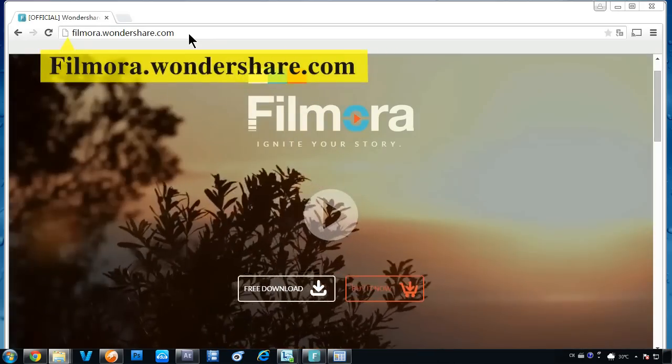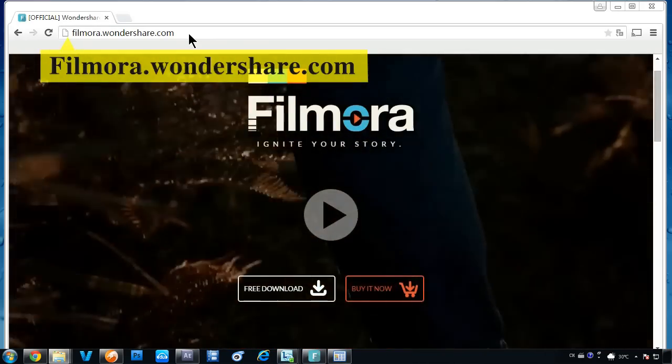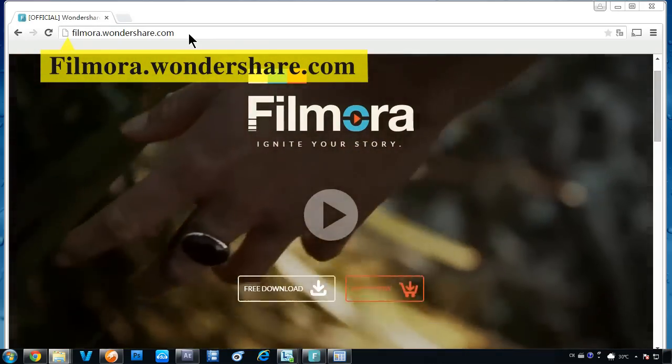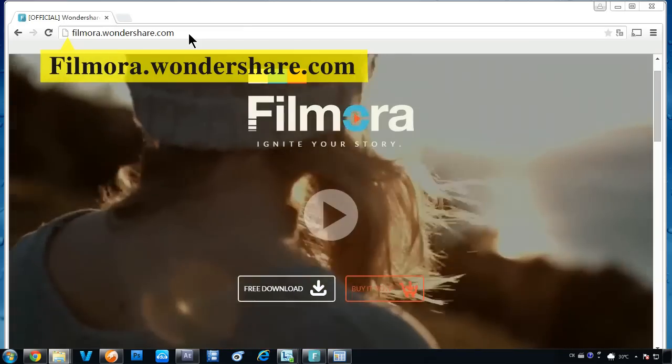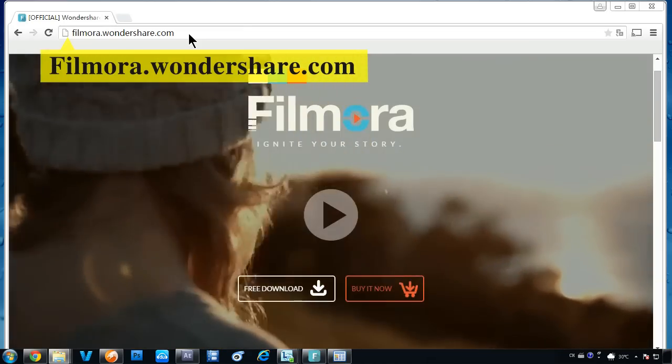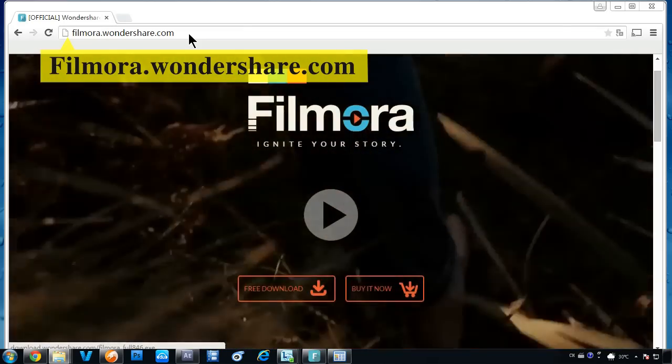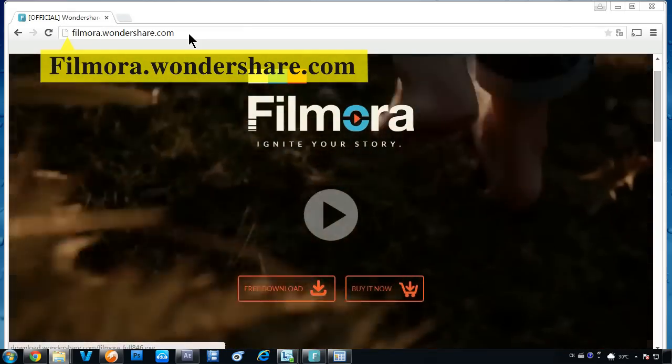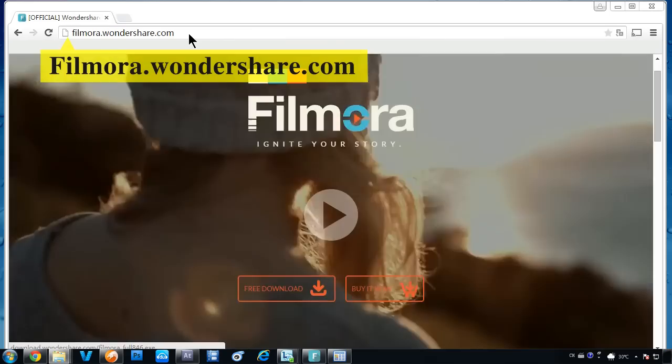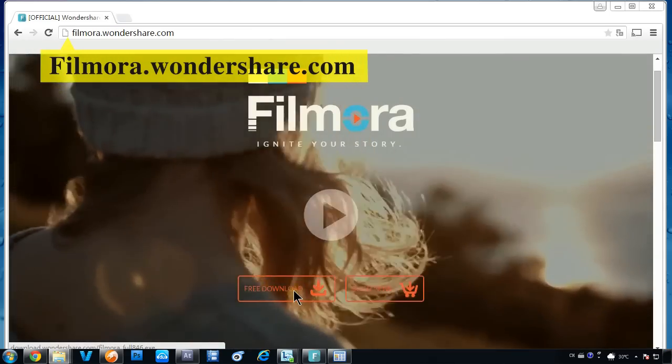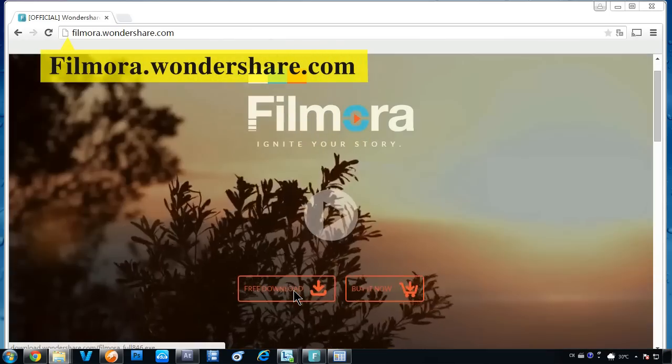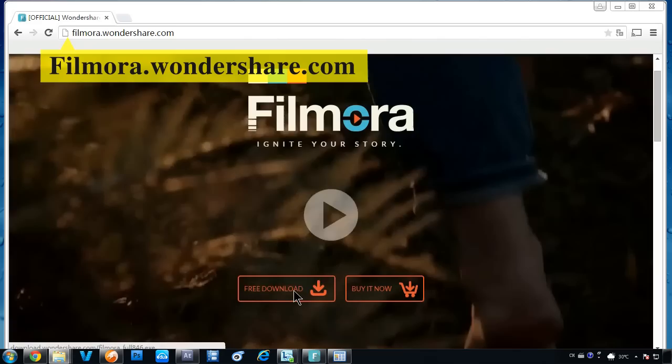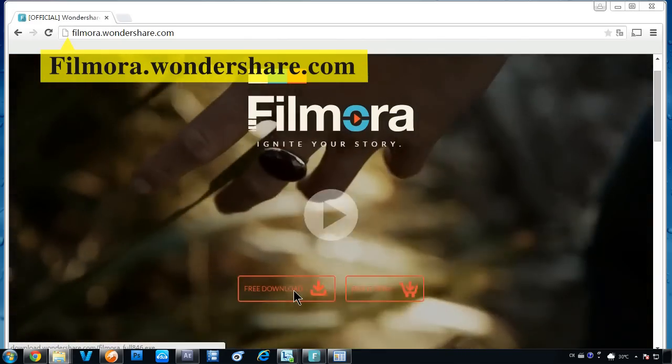To get started, make sure you have the latest version of Filmora Video Editor installed on your computer. If you haven't downloaded this program yet, click the link in the description box below to visit the website, filmora.wondershare.com, and click the free download button.